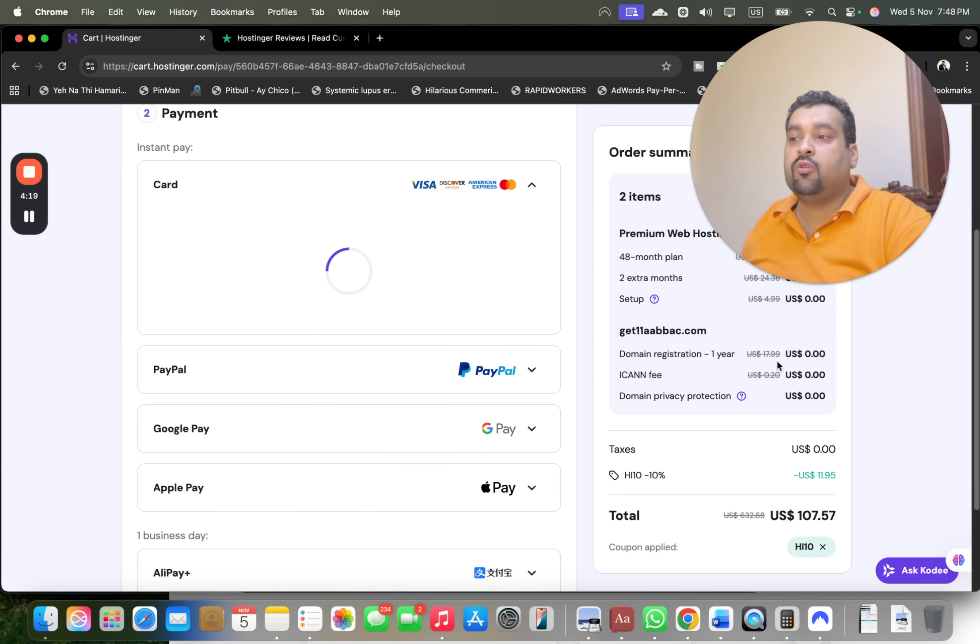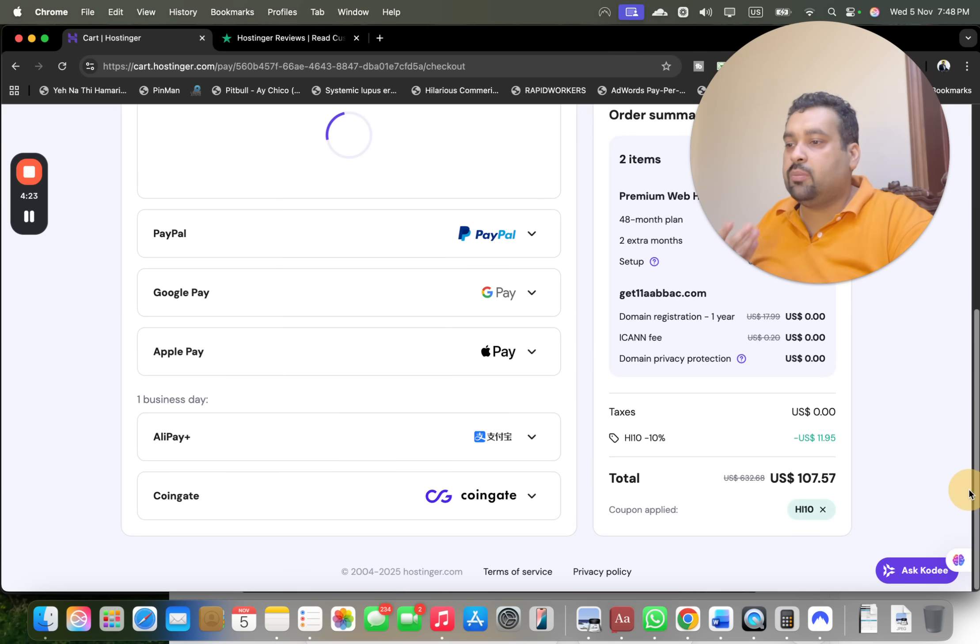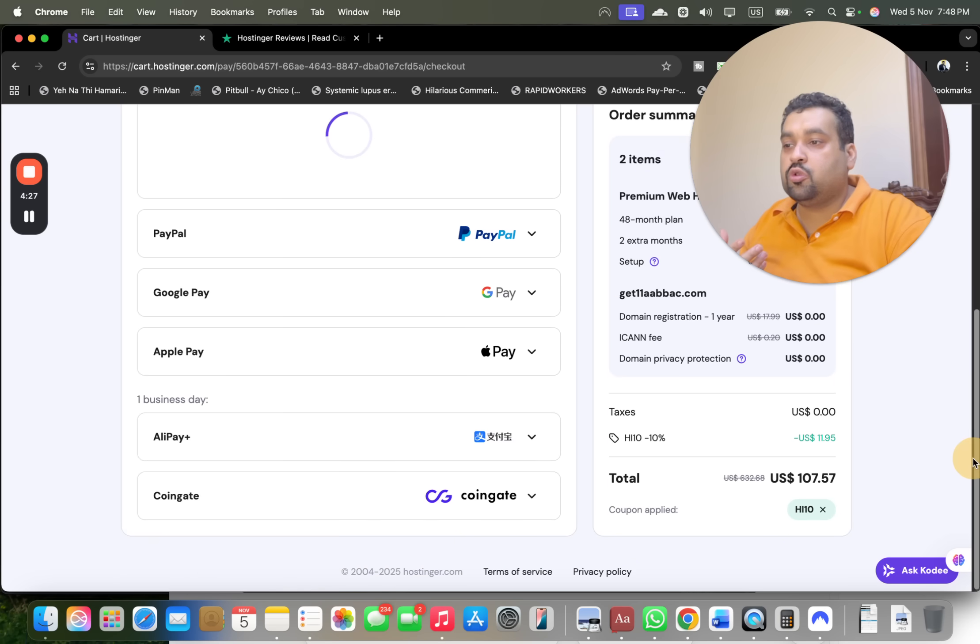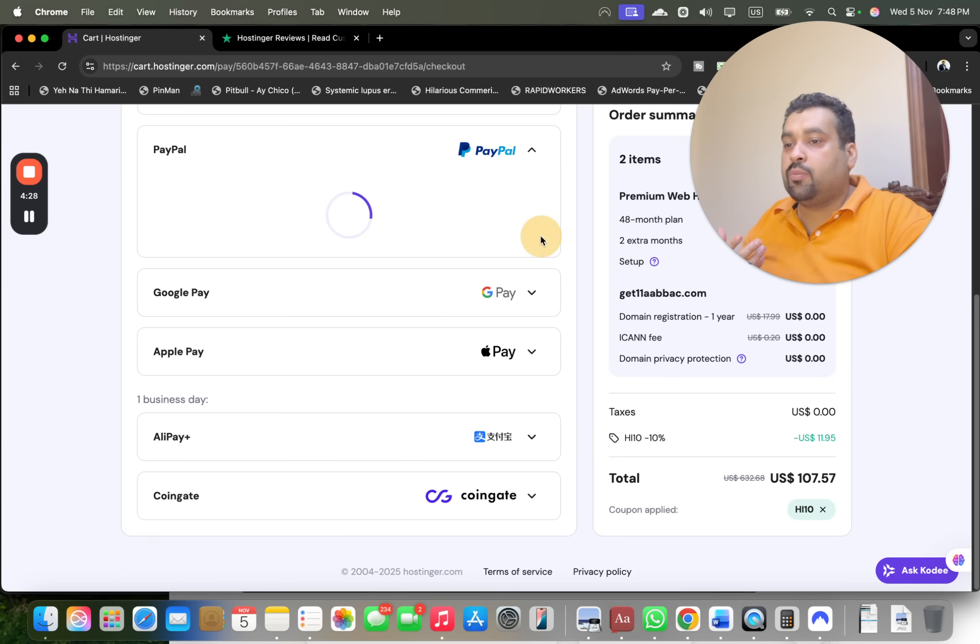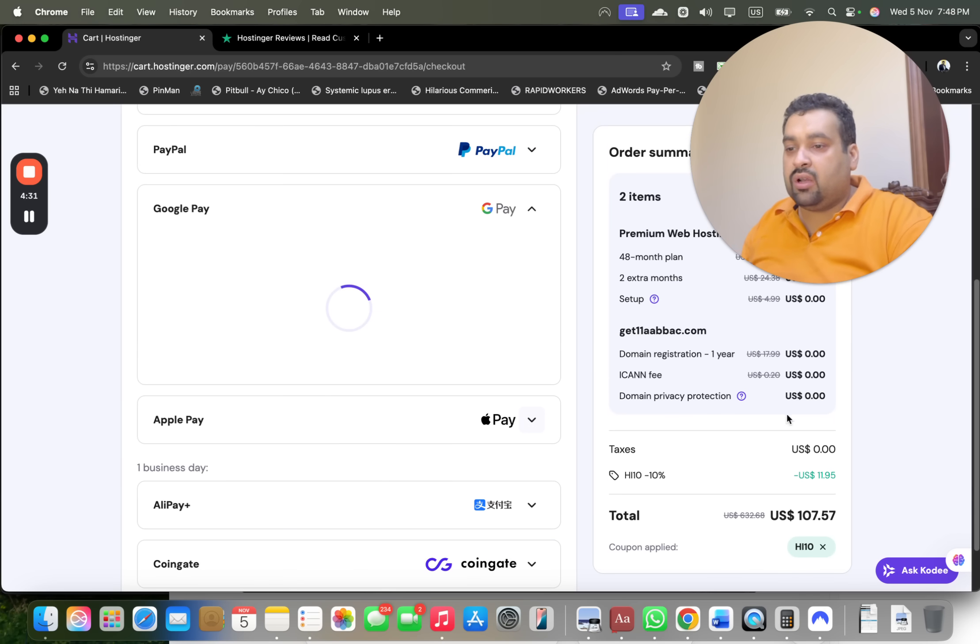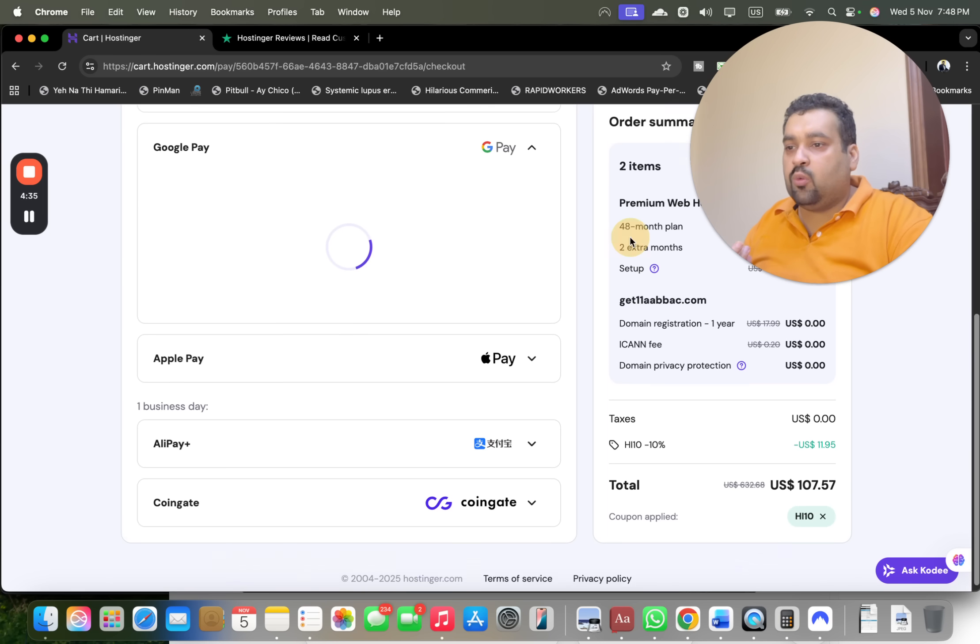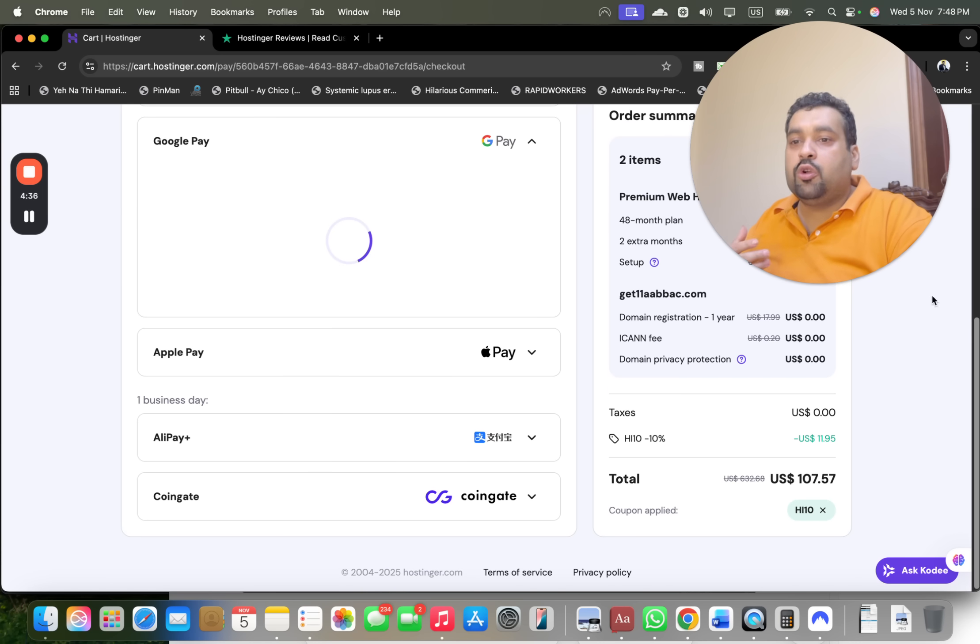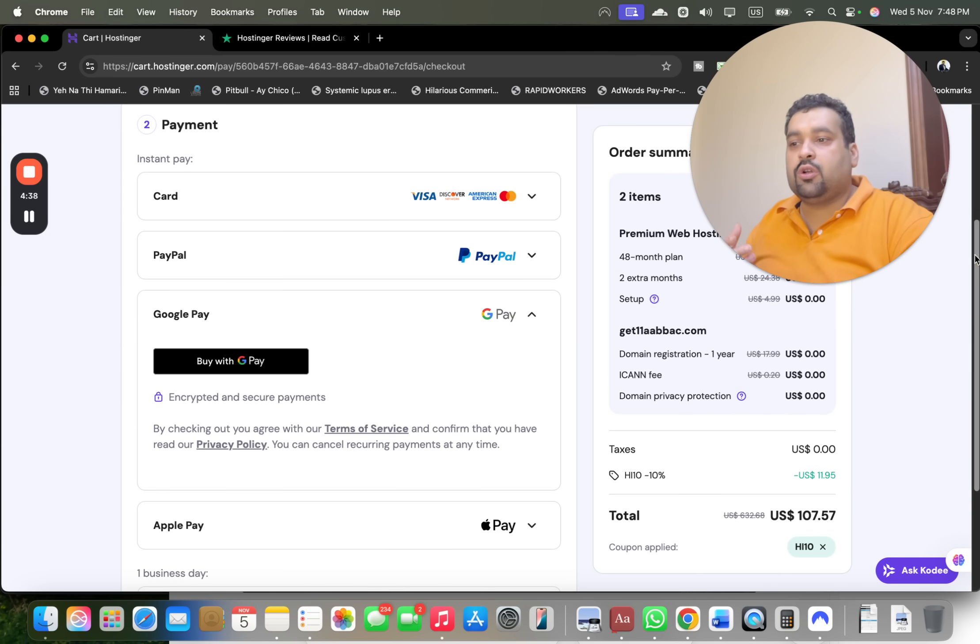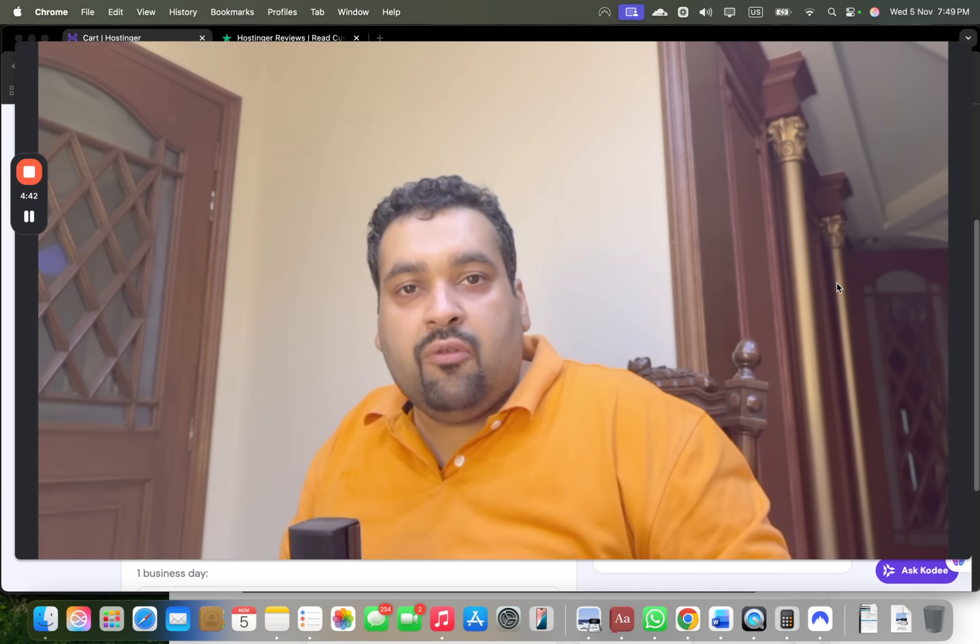After this, Hostinger can offer you variety of payment methods to choose from. I mean you can pay via card, PayPal, Google Pay, Apple Pay, AliPay, CoinGate. So guys you have variety of methods to choose to do your payment on Hostinger and that is what I like about Hostinger. So you can choose any and once you do your payment, within few minutes you are going to get an email from Hostinger with all of your account details.